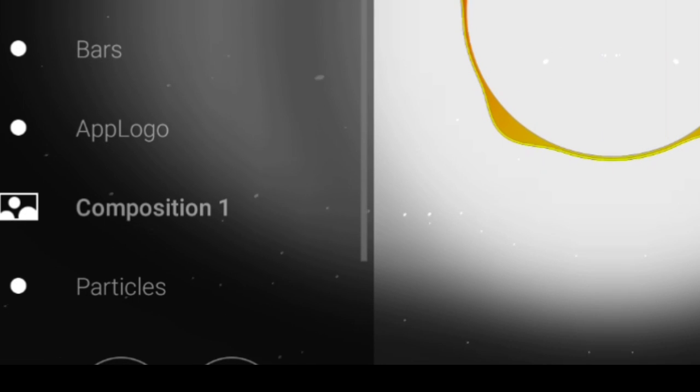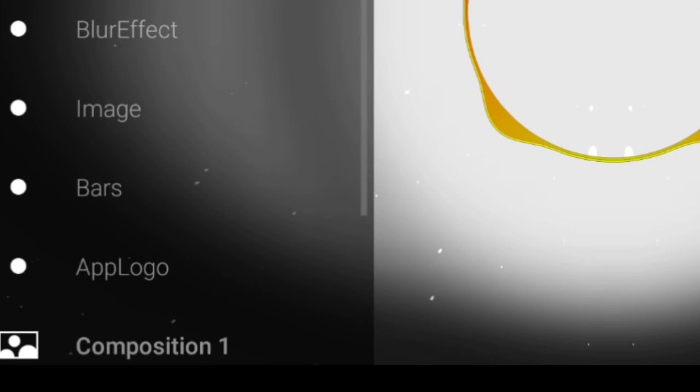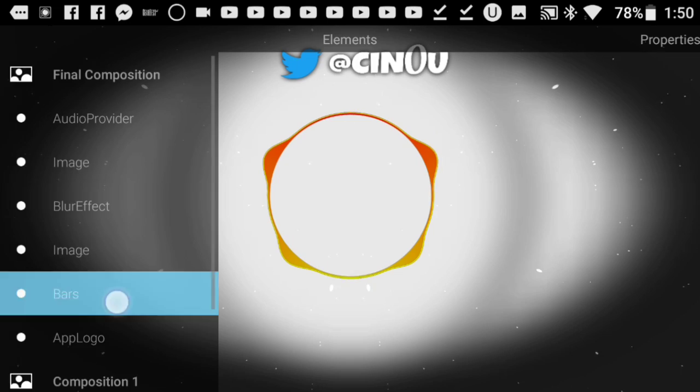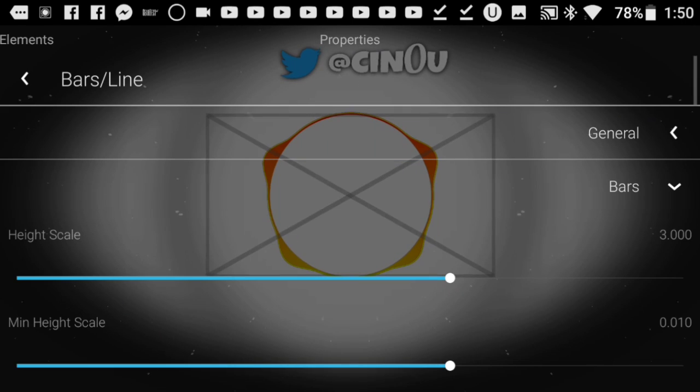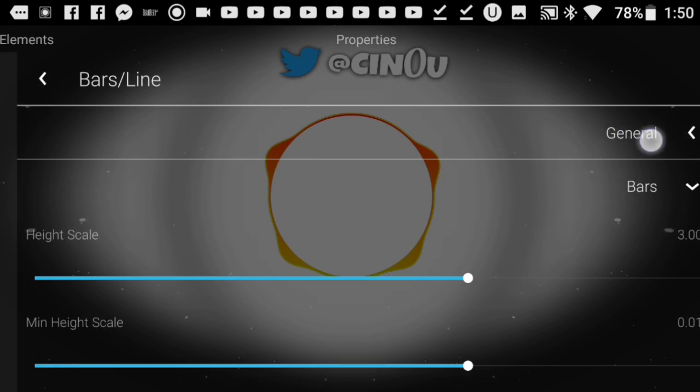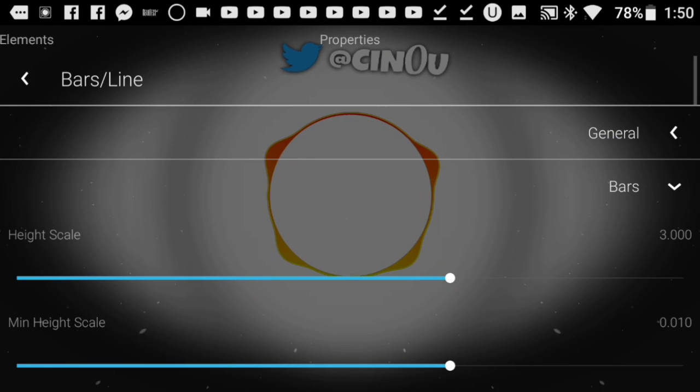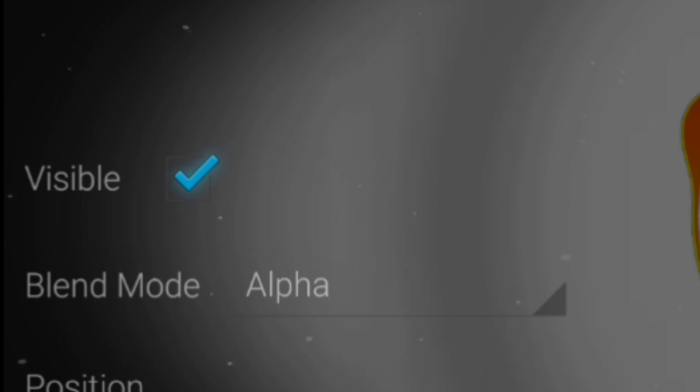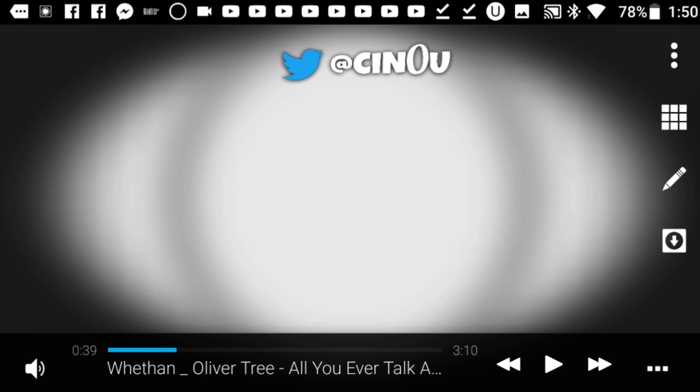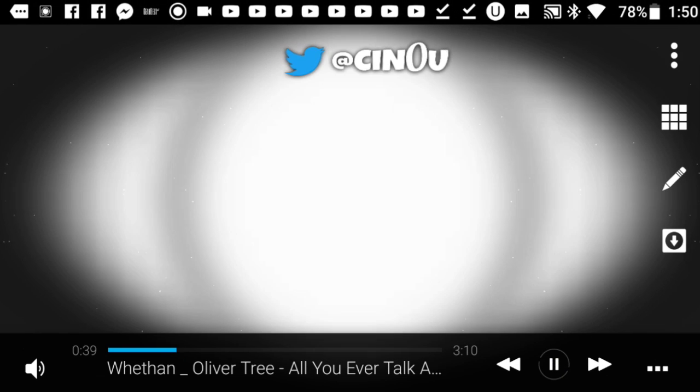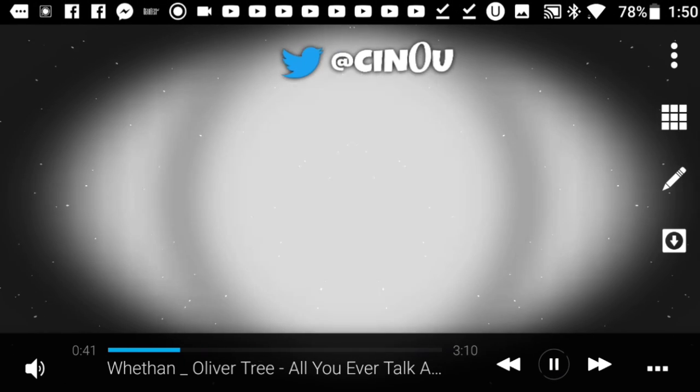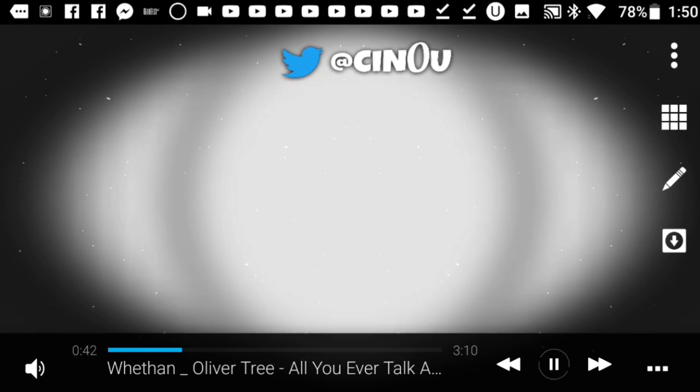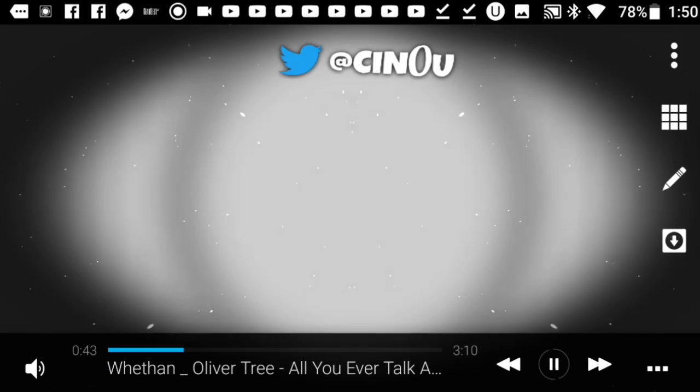option we just worked with. Press on bars, which should be right there, and then go to general. Expand general, and under general you'll find visible. Uncheck that, and as you can see, the bars have disappeared.